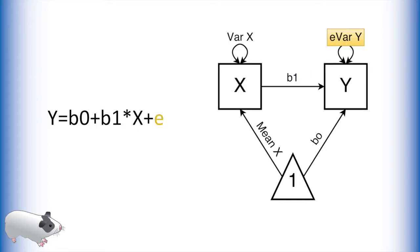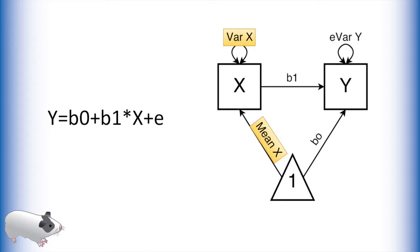We also have an error component to this model. We model this as an error variance of our outcome variable y. Unique to the path model, we also model a mean and variance of our predictor variable x.